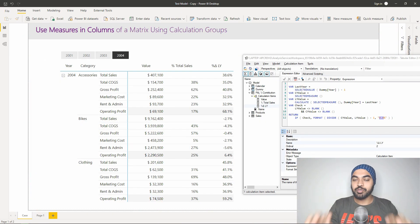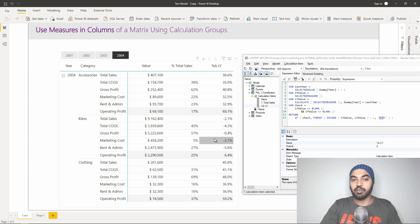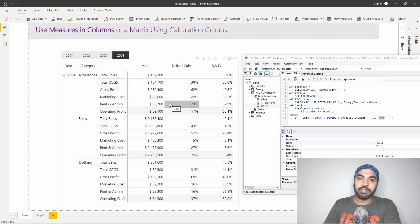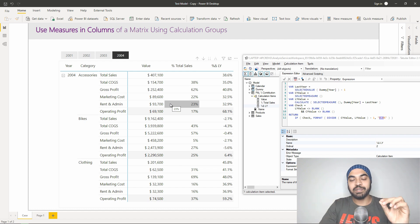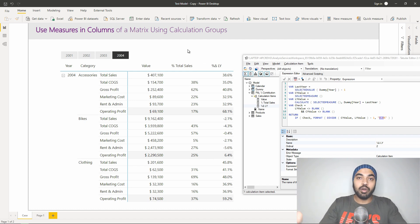Using a calculation group, we were able to solve two problems. Problem number one: we got rid of creating multiple measures — without a calculation group we would have had to create one for COGS as a percentage of sales, another for gross profit as a percentage of sales, and so on. We set up one calculation group and it worked dynamically across all calculations. Problem number two: placing that percentage calculation inside the column of the pivot table is not possible by default in Power BI — you have to use a calculation group and then drag it into the column section.